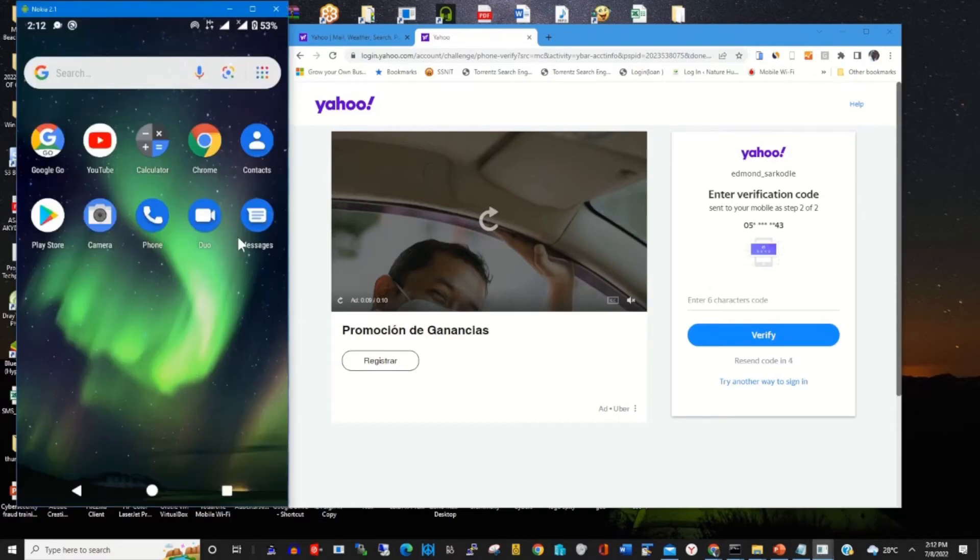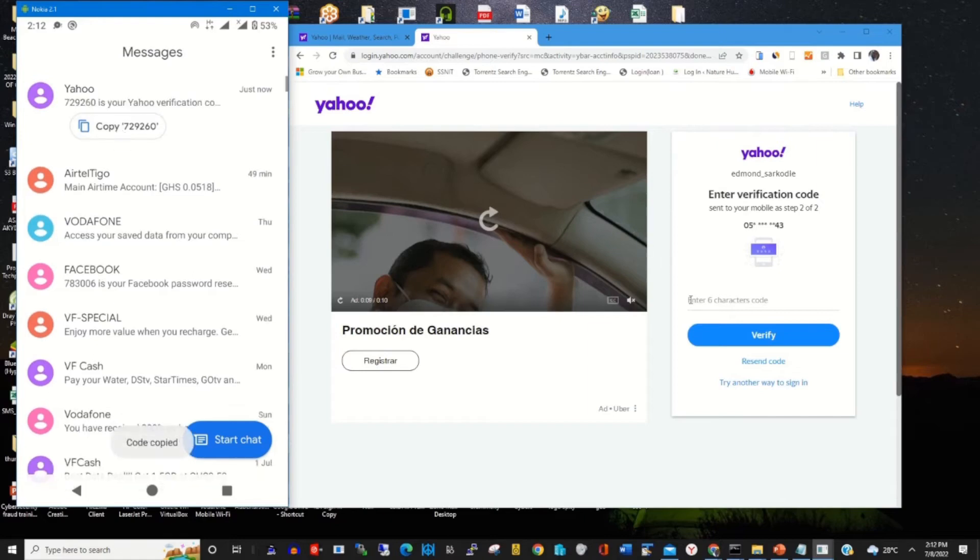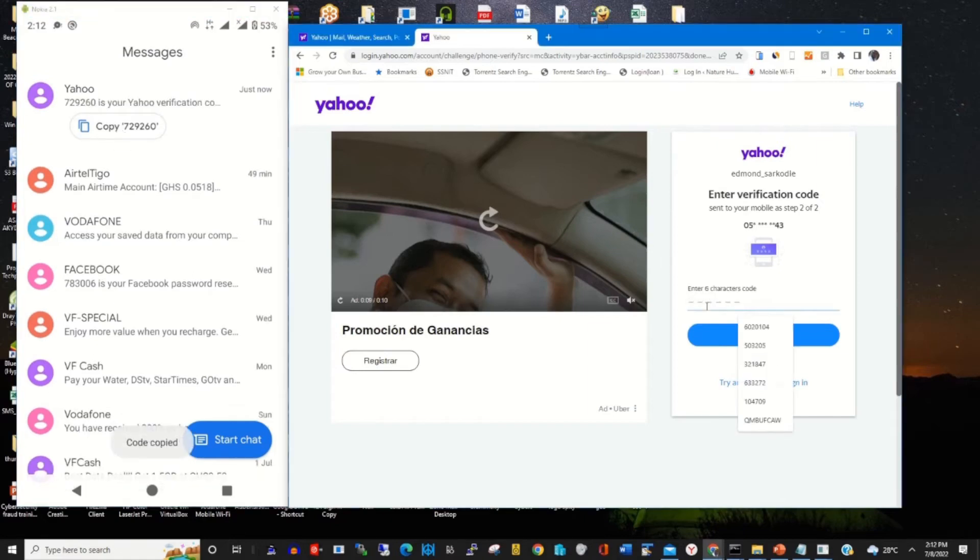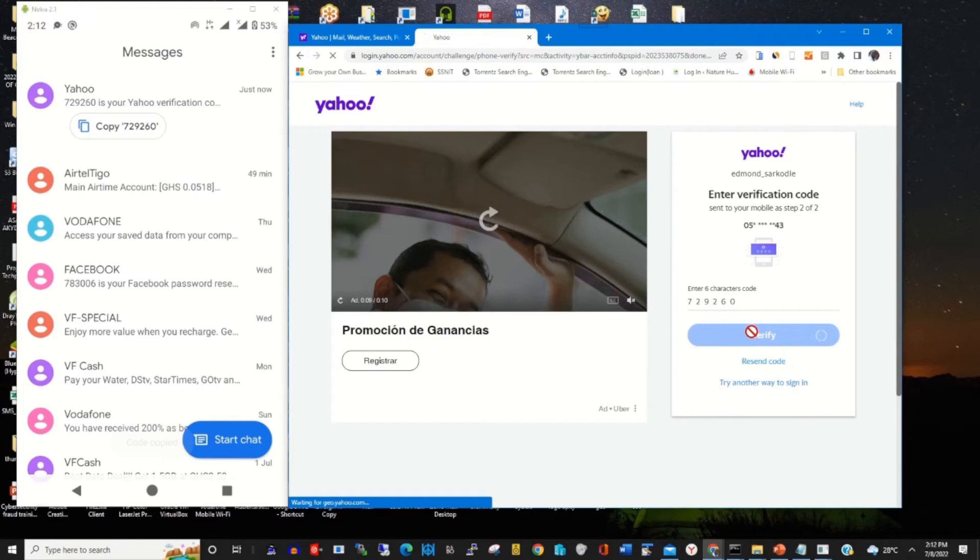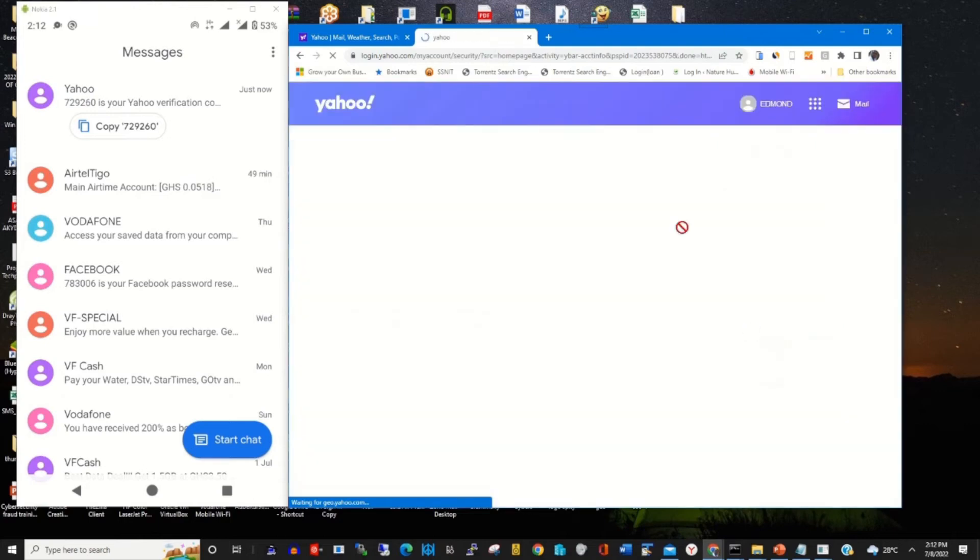To find the message, I can go to Messages. There's the short code or verification code. Then I copy it and paste it in the verification tab. This will enable me to disable my two-factor authentication. Click on Verify.